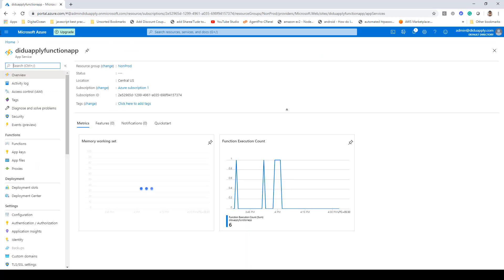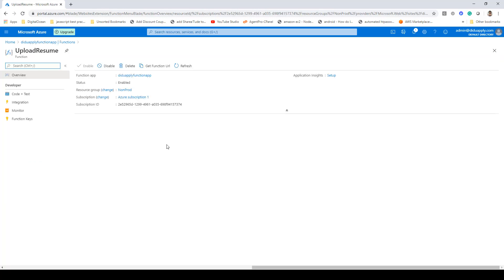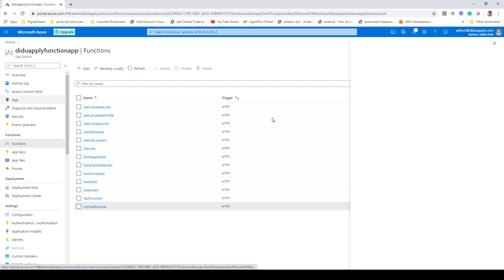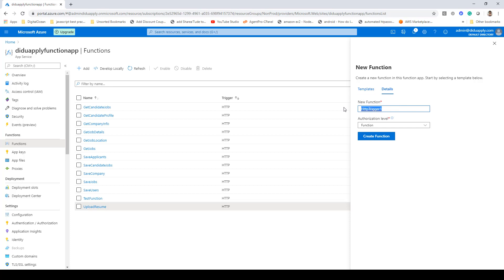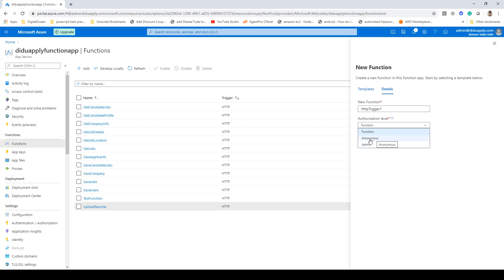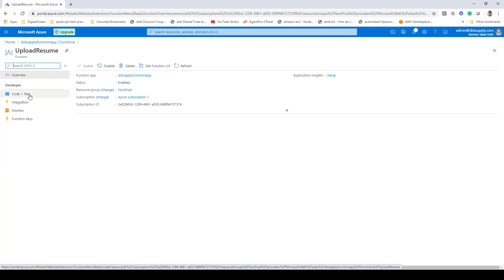Once you have your function app created, go inside it and create a function. Here we have created a function called upload resume to upload a file. Click the add button and you'll be asked what kind of function you want to create. Select HTTP trigger and give it a name — I've provided it as upload resume. For authorization level you can select anonymous, admin, or function. If you select anonymous, anyone with the function URL will be able to access it. Once created, you'll see the integration option and code plus test option.